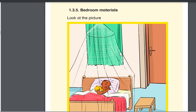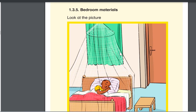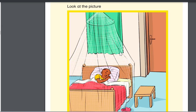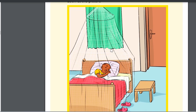When you go to other pictures showing the bedroom materials, you can see that here we have the net, we have the mattress, we have the bed, we have the pillow, and the small table here.